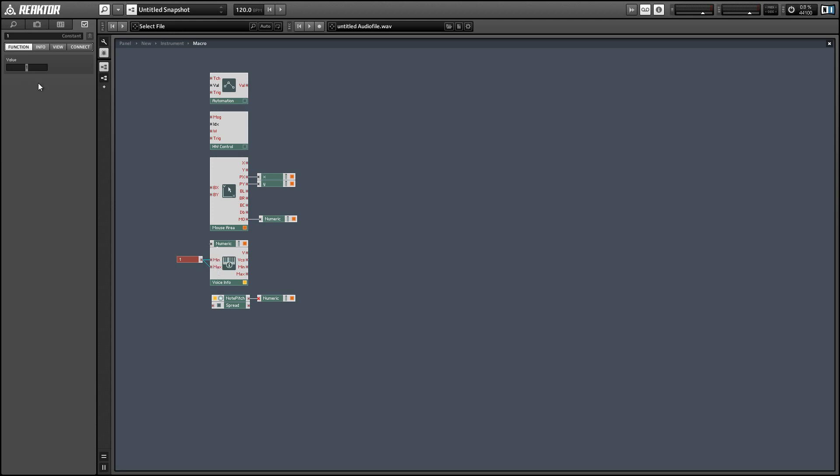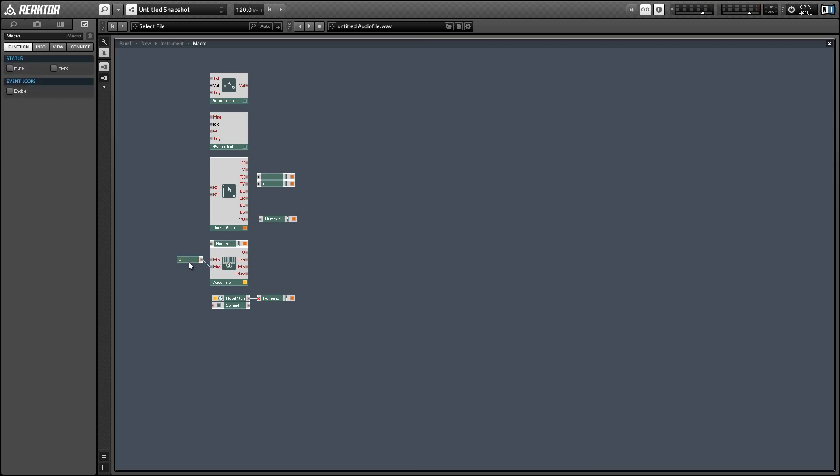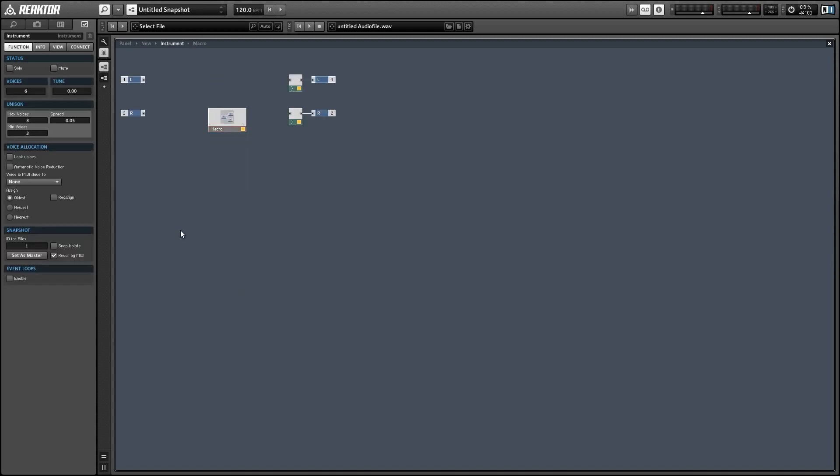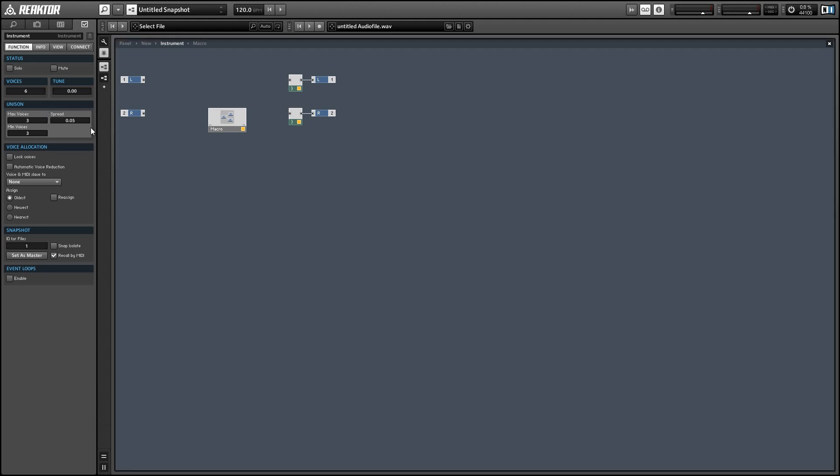You can change it either using a spread module or also in the instrument properties right next to the unison controls there. And in order to make sure that this works just make sure that the lock voices option is off in the instrument properties, it should be by default.